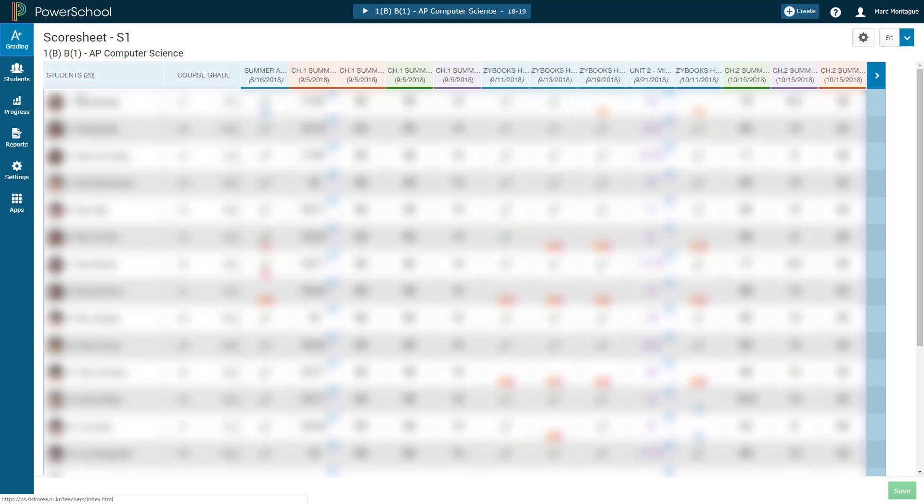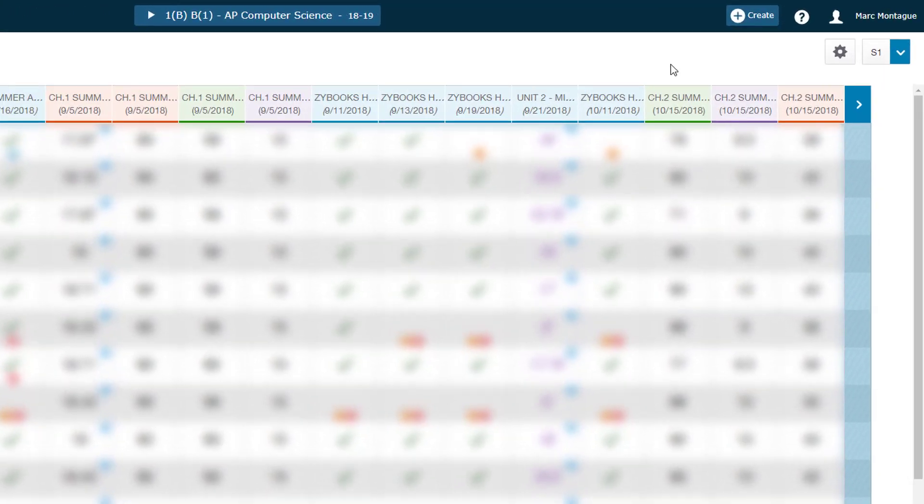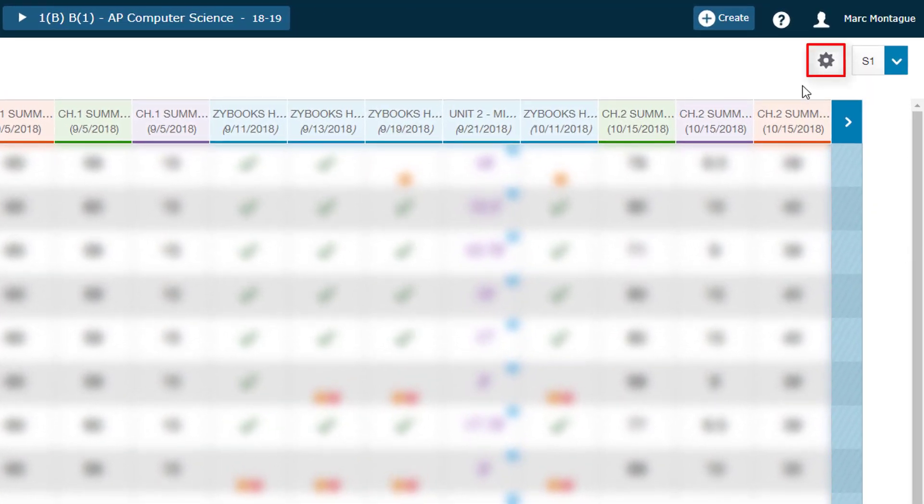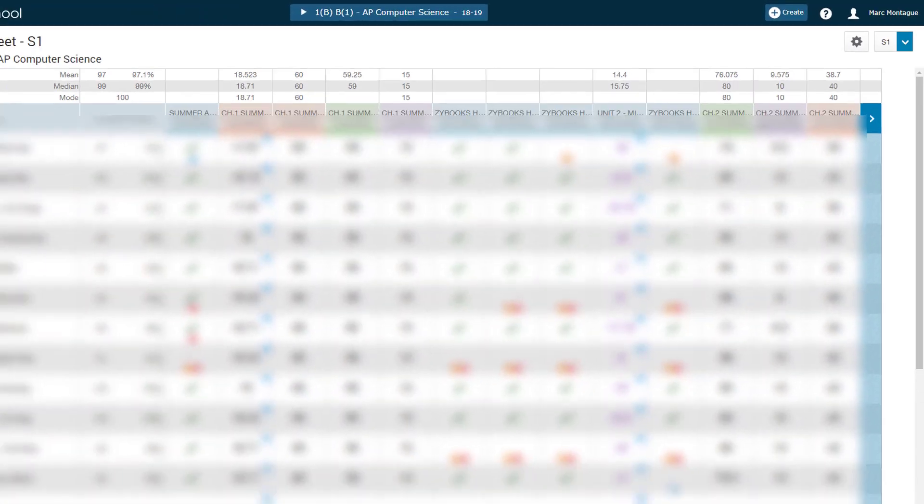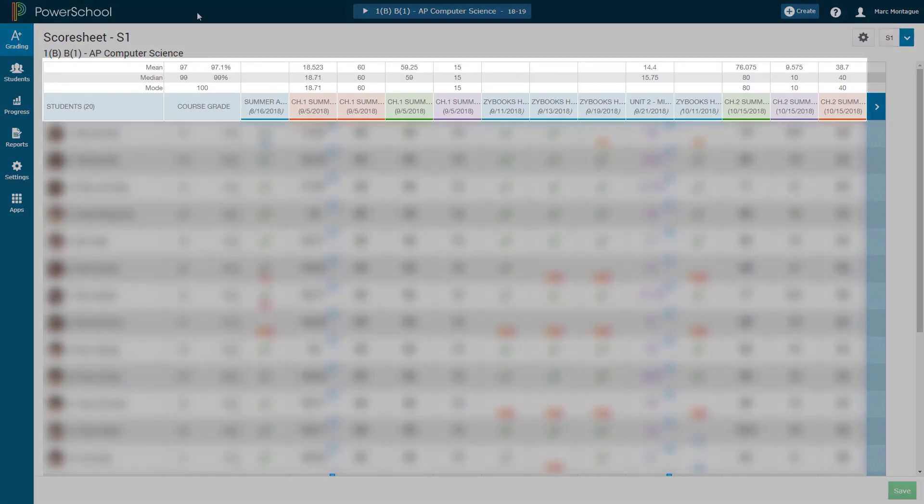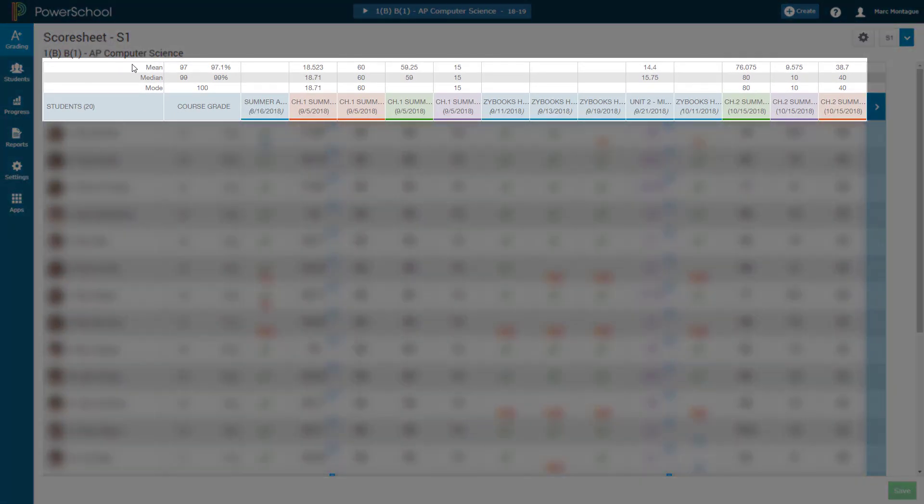To get that average, it's actually displayed as a Mean, Median and Mode. What you want to be doing is coming over here to the right-hand side of your screen and clicking on the Cog. And once you see that in the drop-down menu, you just want to be clicking on Show Metrics. So just go ahead and click on Show Metrics and there you have it.